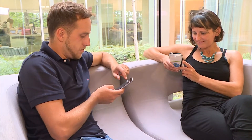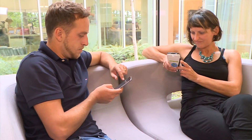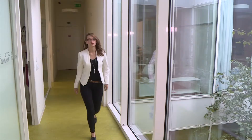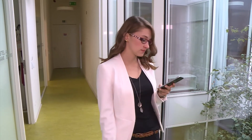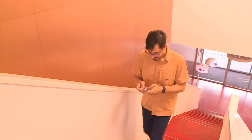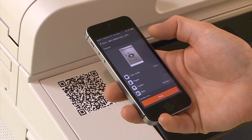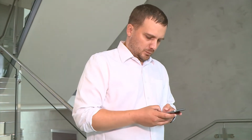Employees are more mobile than ever. It's smart business to enable them to conduct business wherever they are. Wysoft SafeQ makes mobile printing easy for employees and keeps them productive. For the enterprise, mobile printing is secure and accounted for in Wysoft SafeQ Enterprise Print Management.